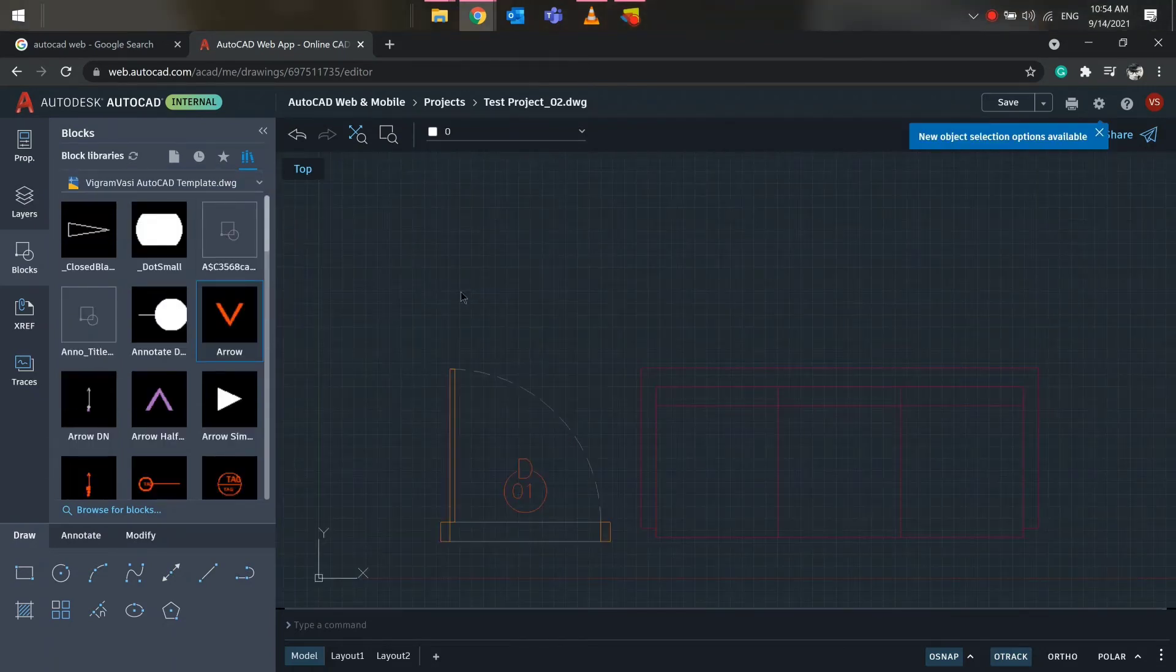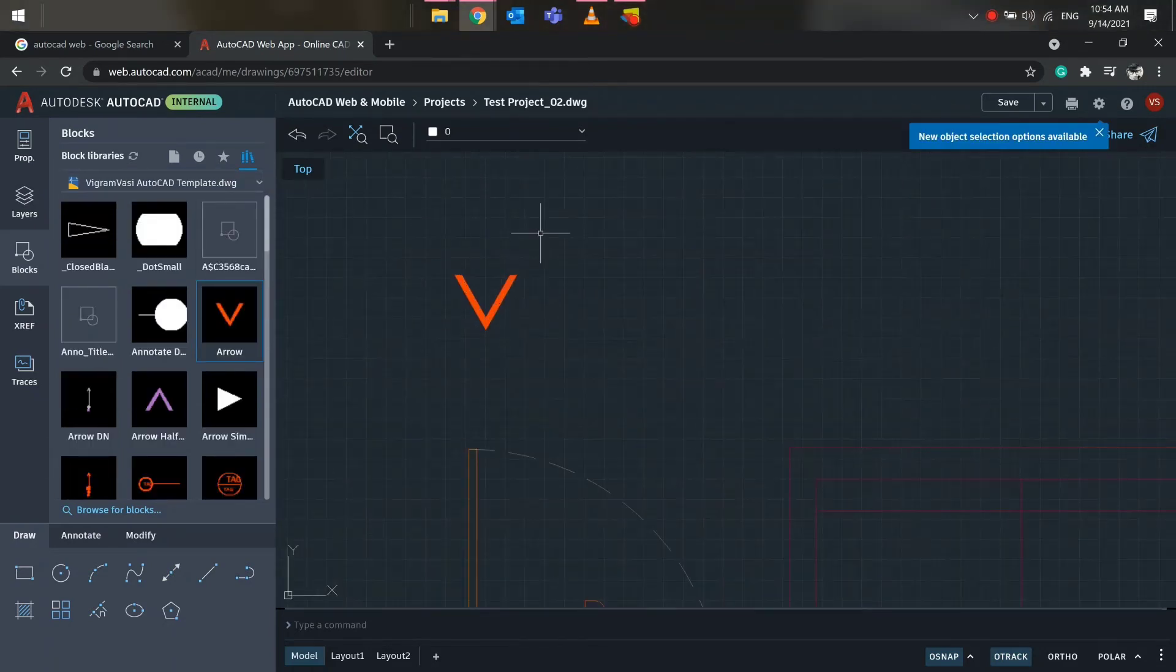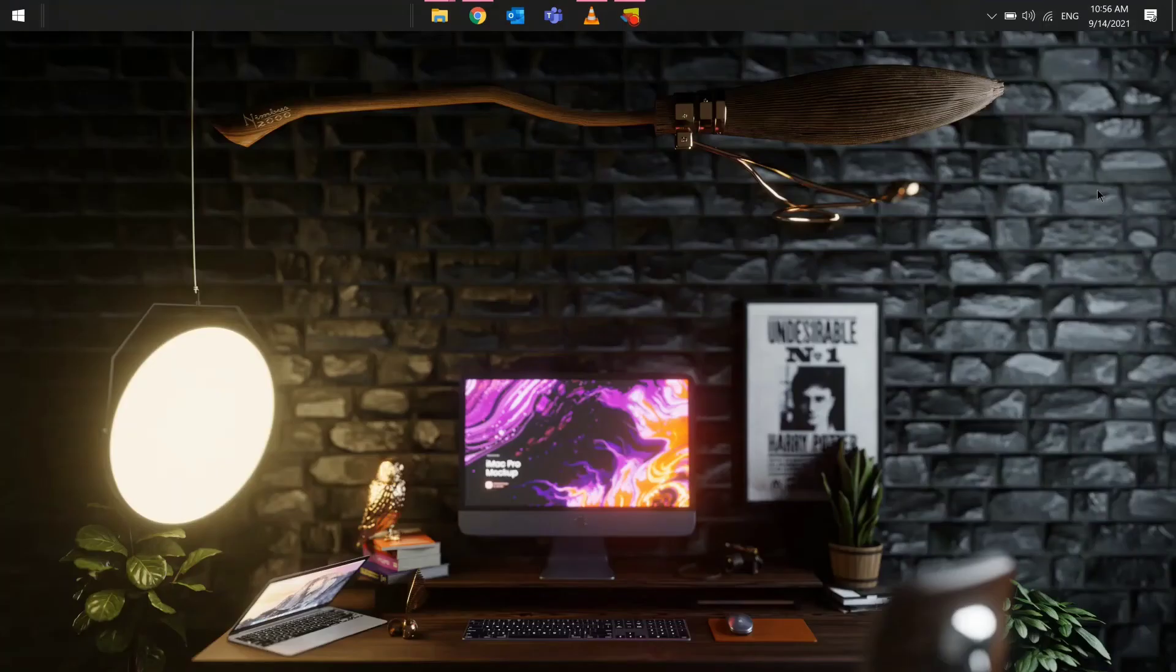We aren't done yet guys. So, let me show you how to set up recent and favorite blocks as well.